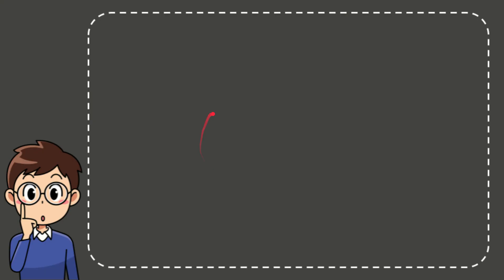Now I'll give you the answer for this question, and the answer is true. That is the answer for the question: true.